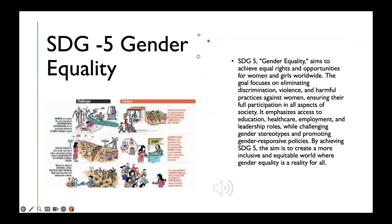SDG number 5: Gender Equality is dedicated to achieving gender equality and empowering all women and girls. The goal recognizes that gender equality is not only a fundamental human right, but also a necessary foundation for achieving a peaceful, prosperous, and sustainable world. SDG 5 aims to eliminate all forms of discrimination, violence, and harmful practices against women and girls. It promotes equal access to healthcare, education, employment, and leadership positions, and seeks to ensure women's full and effective participation in decision-making processes at all levels, empowering them economically, socially, and politically.